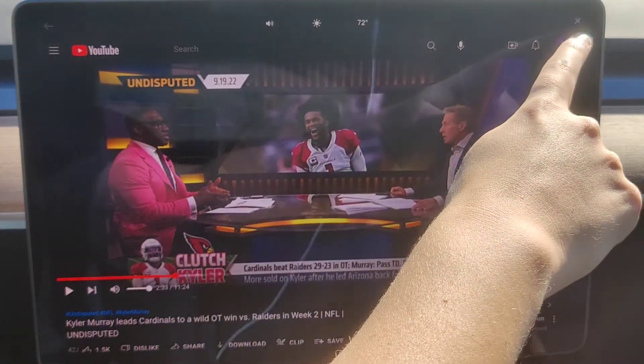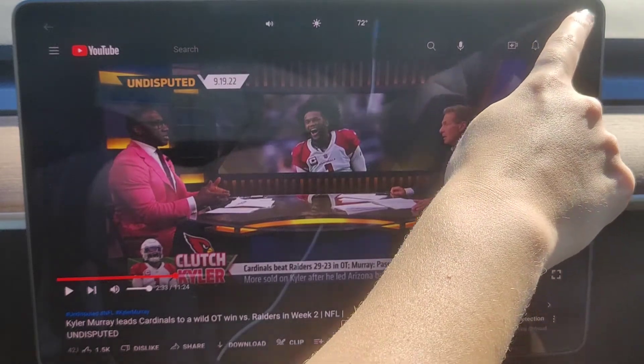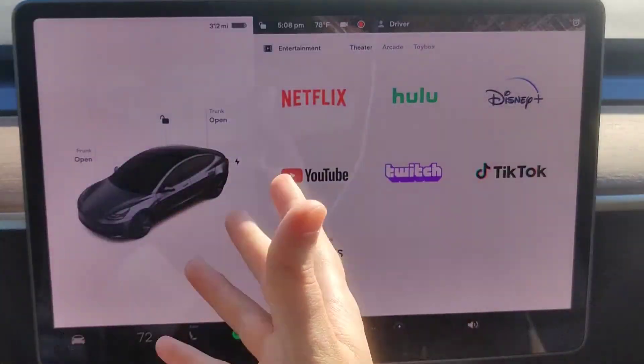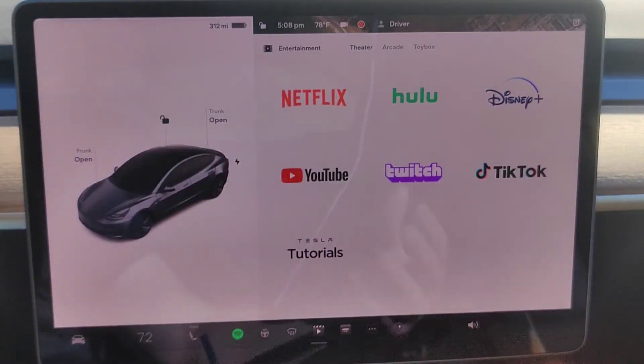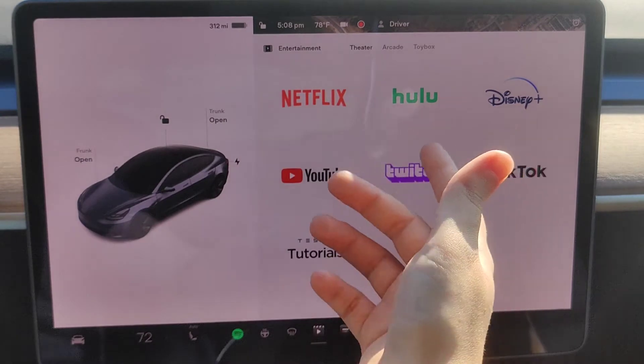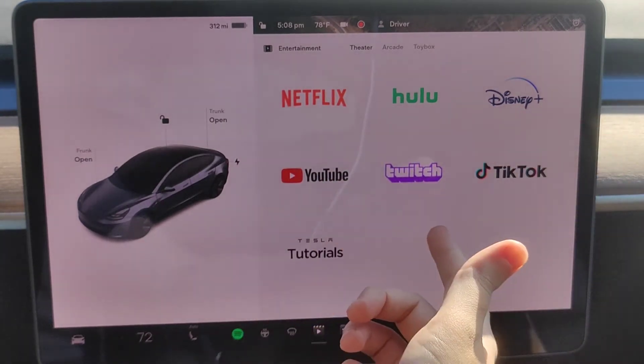You can see in the upper right-hand corner, we have a little X. If we click on that, it'll take us out of our video app. And this will be the same whether you're in Netflix, Hulu, Disney+, YouTube, or Twitch.